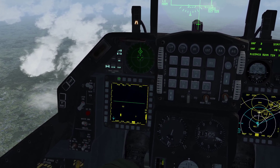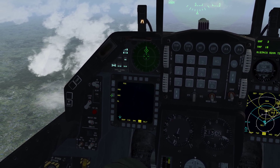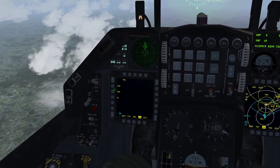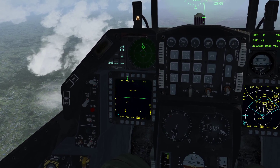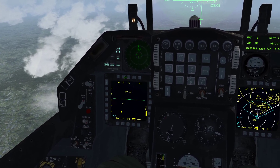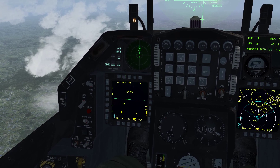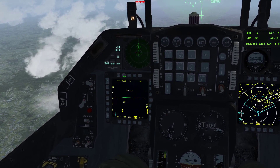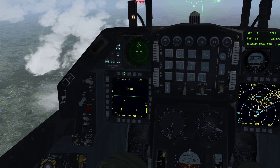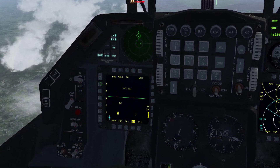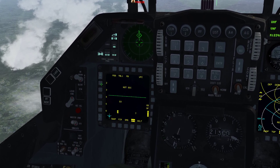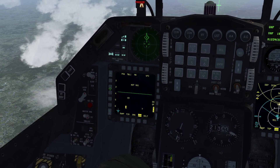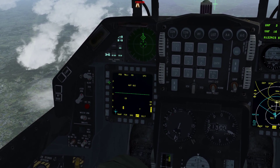OSB1 lets us select our mode. We've got Position, we've got HAS — our HARM as sensor — and DL mode is not implemented. OSB2 lets us change our threat table. You can see how the threats on the left side of the MFD change as I select the different tables. These are used to hand off specific threats to the HARM to tell it which emitter it should look for. You can only hand off one at a time.